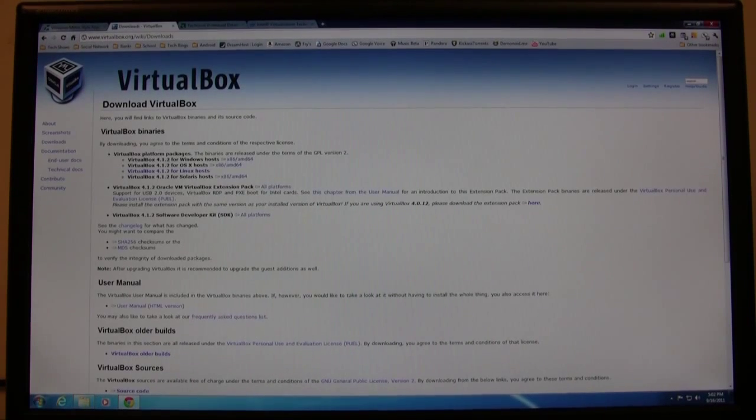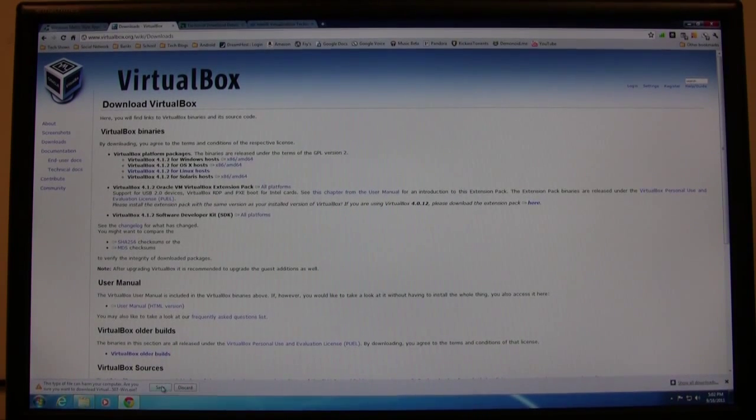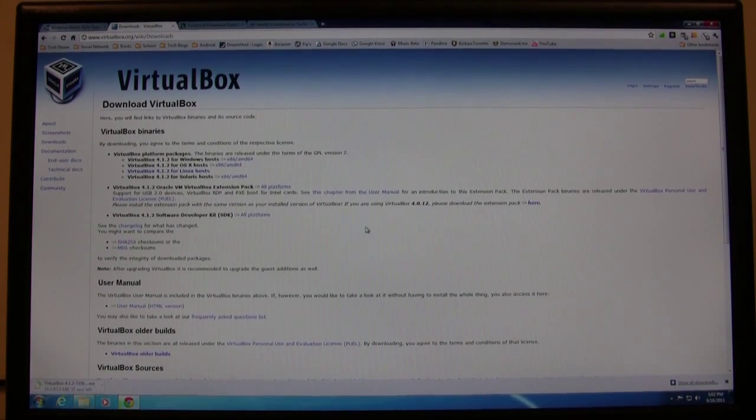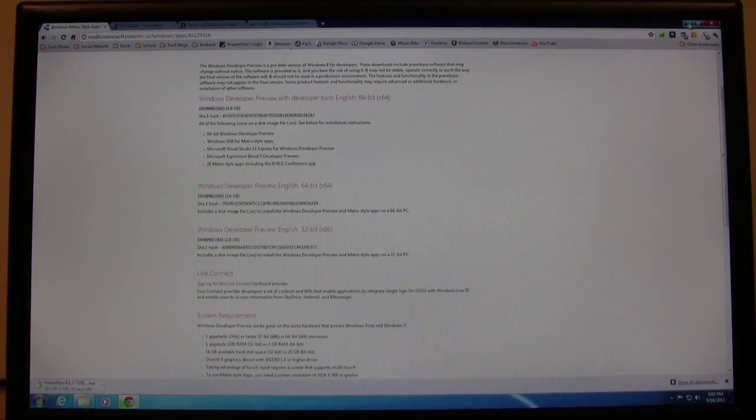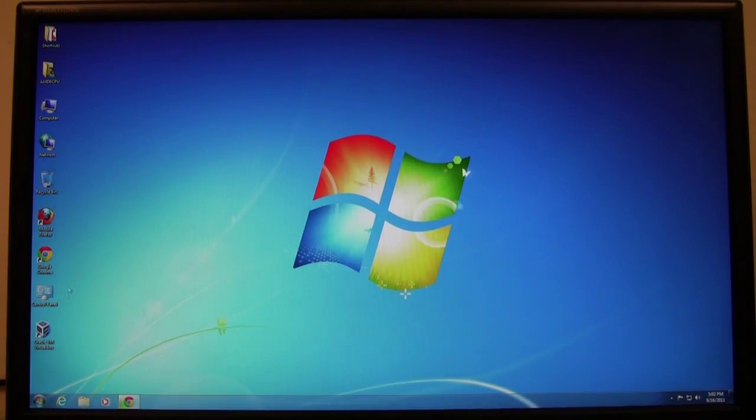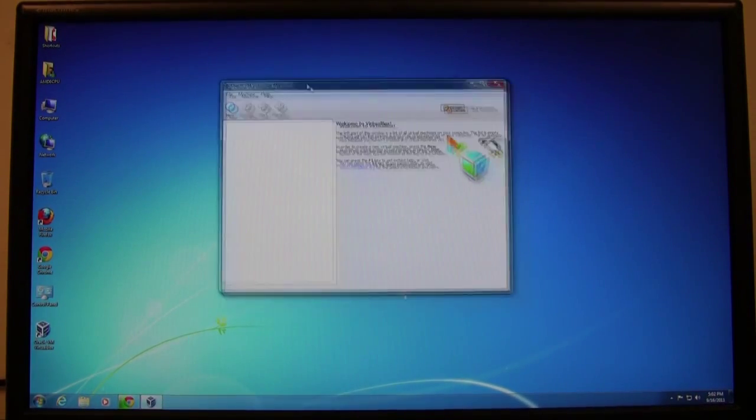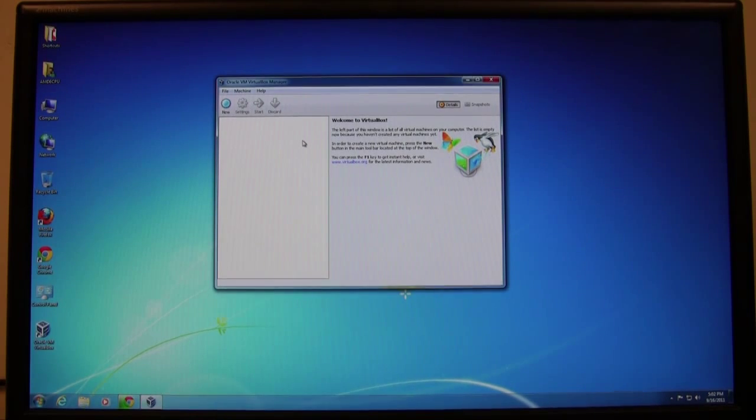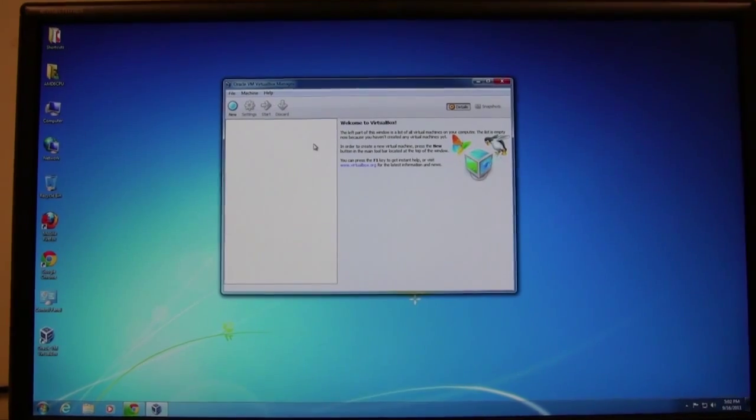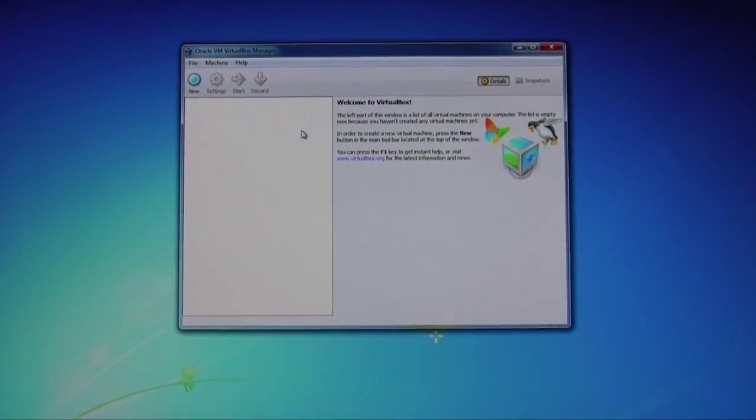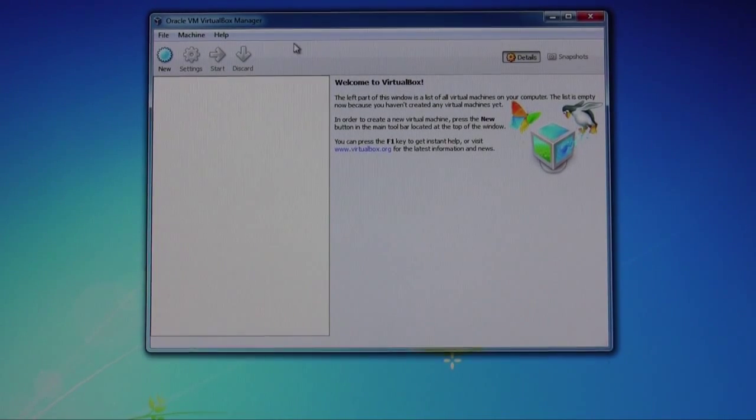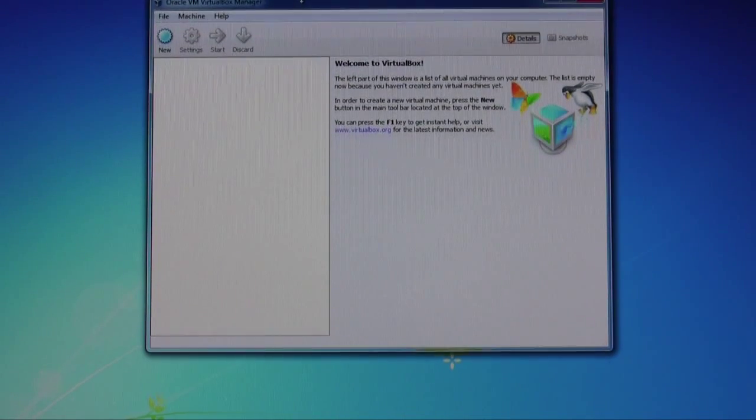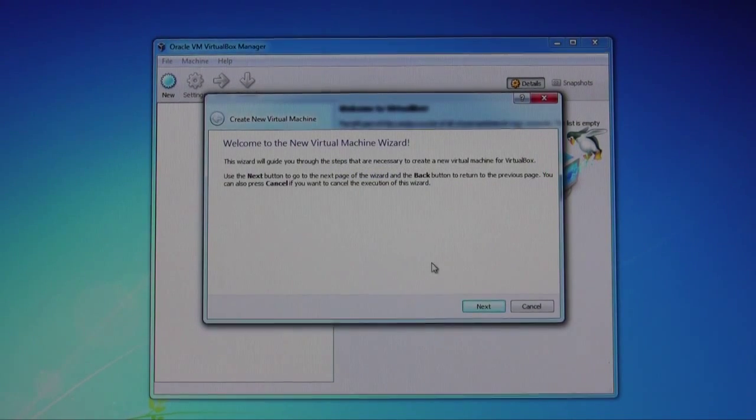Next we'll download and install VirtualBox. So we'll go ahead and click and save that. Once you've downloaded and installed everything, the next thing we're going to do is actually start up VirtualBox and create a new virtual machine. So go ahead and click on new, then next.